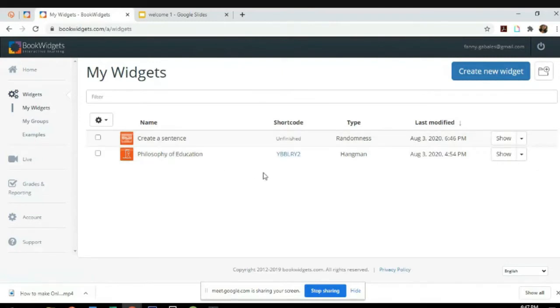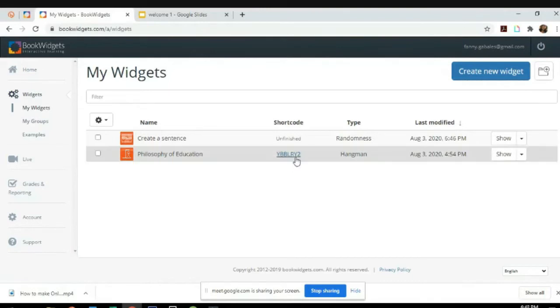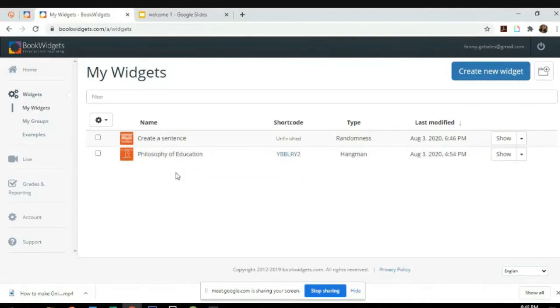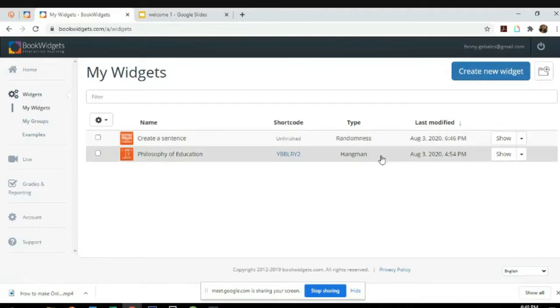I have Philosophy of Education, the hangman version, the snowman version. There's a shortcode wherein you can share this to your students so that they can answer. I created a sentence, it's not yet done. I did not publish it yet.